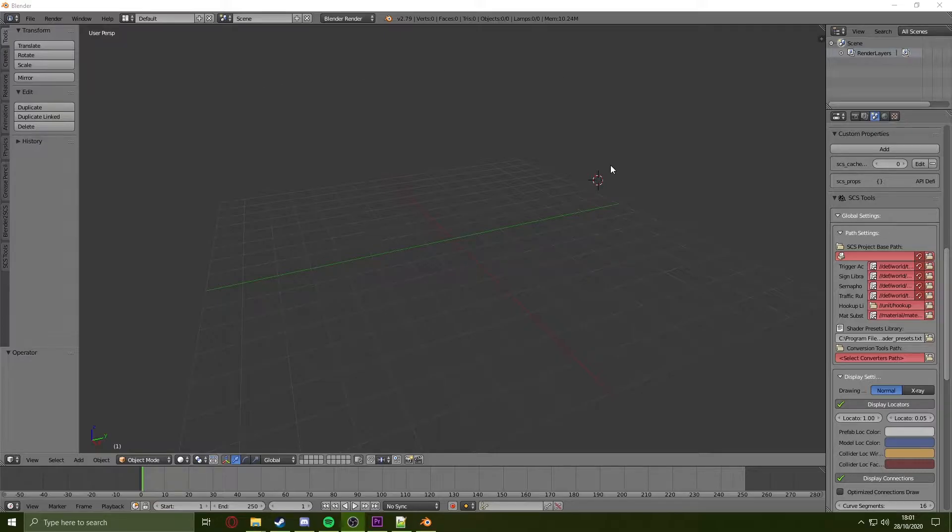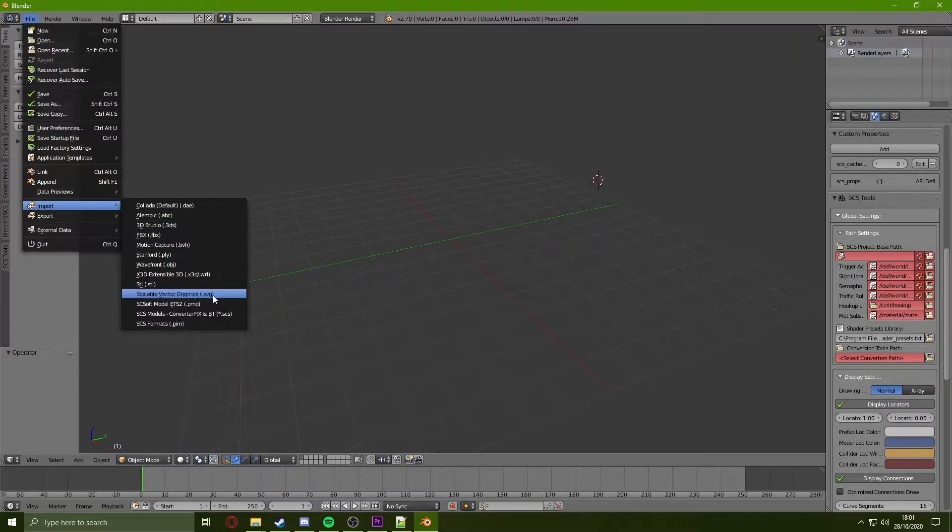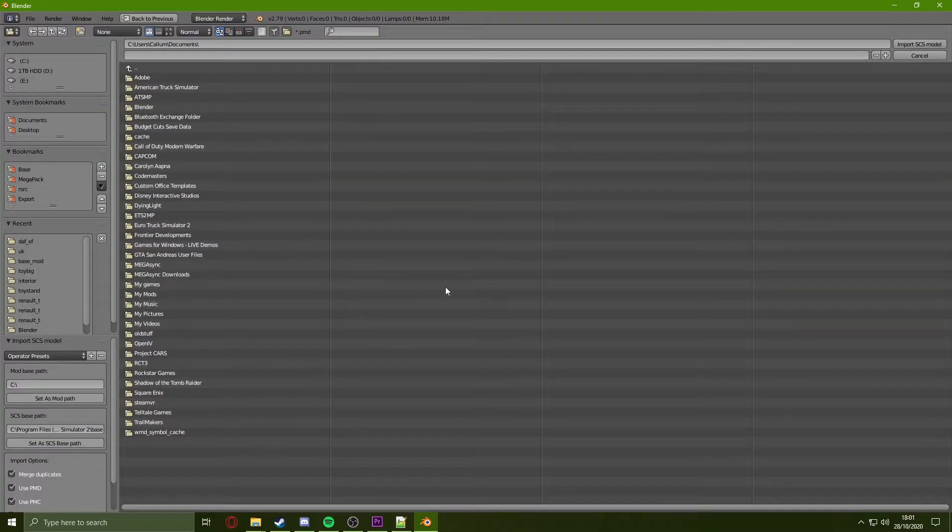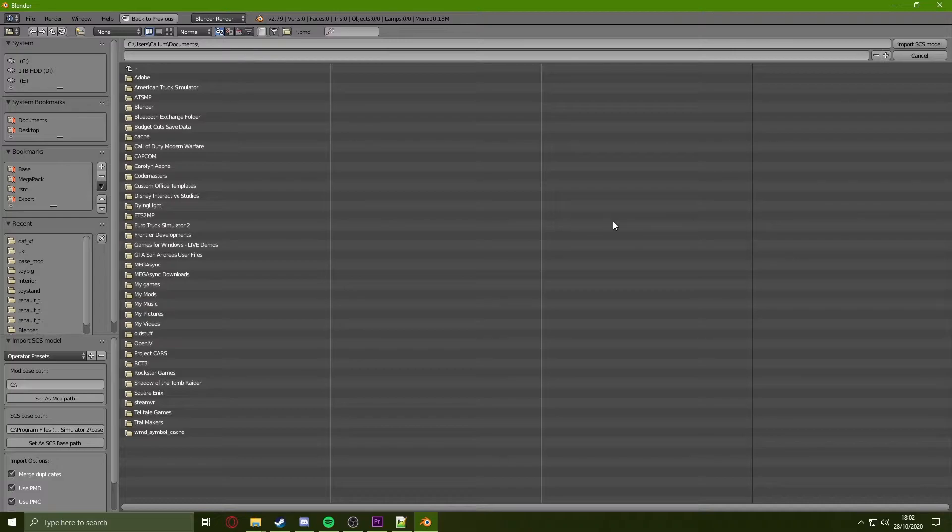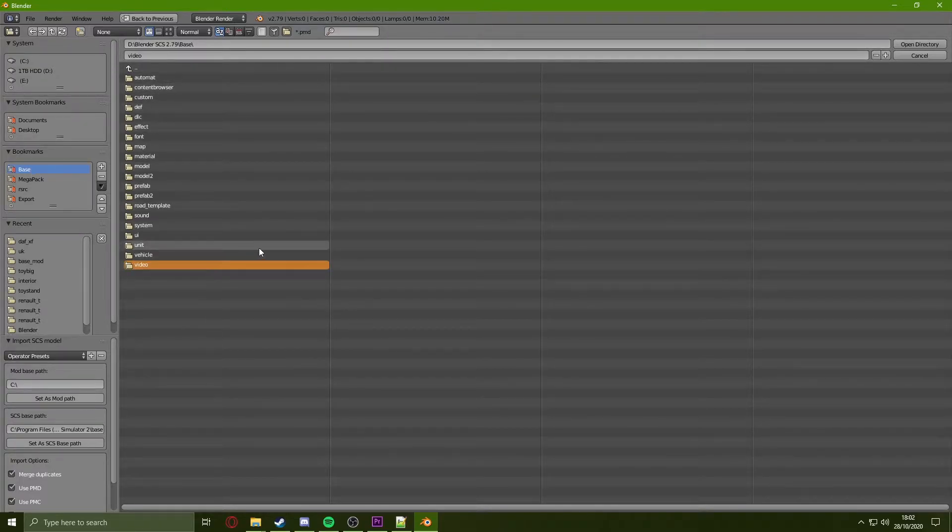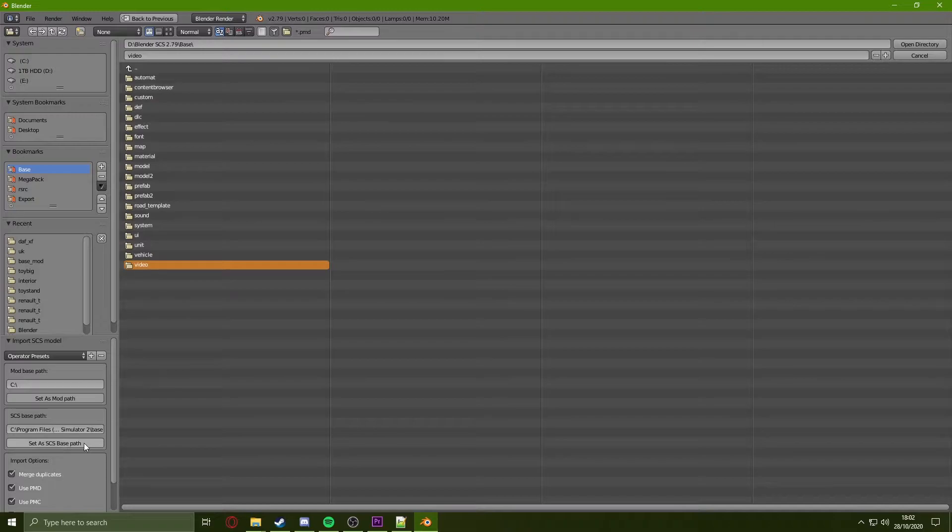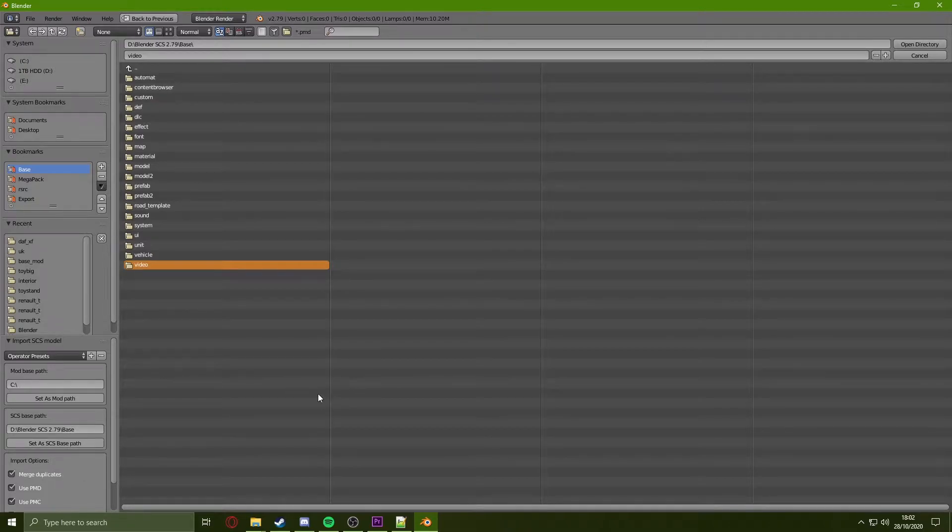Now that we have the add-ons installed for Blender, we can click on File, Import, and go on to PMD. We then need to locate the base 1.38 files for Euro Truck. Make sure you have these files downloaded. Then you want to locate these files on Blender. I have mine saved as a bookmark. You will see these files inside of it. You then want to click on the bottom left here, Set as SCS Base Path. If you miss this step, it will not allow you to import any of the PMDs.